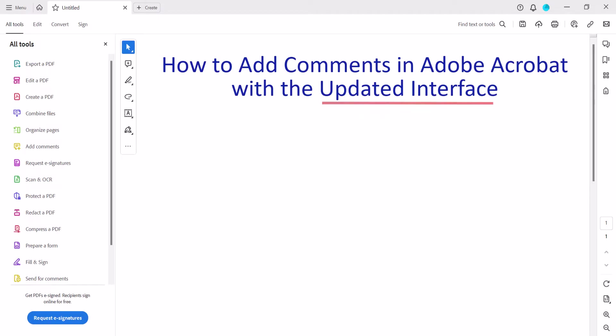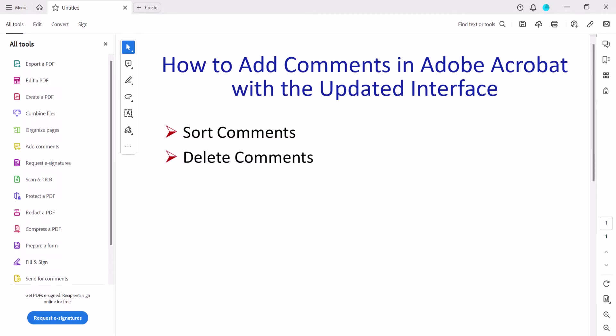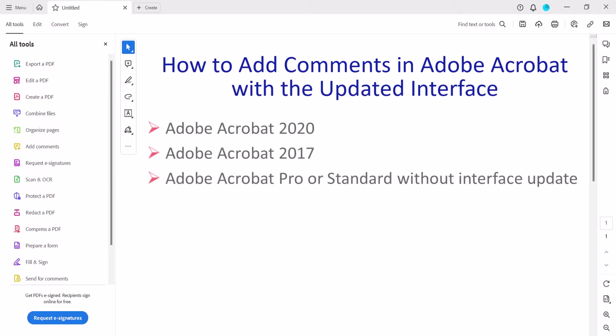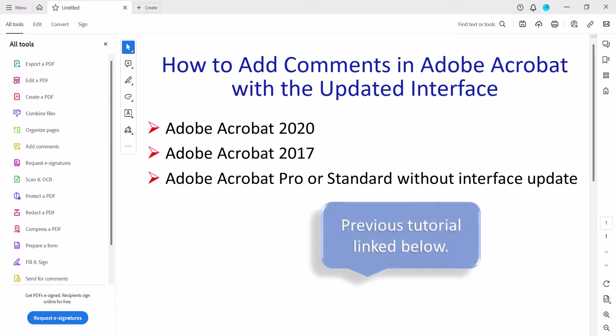We'll also look at how to sort comments and delete comments. We'll cover other annotations such as deletion strikethroughs, text insertions, and highlights in a separate tutorial. If you're using an older version of Adobe Acrobat, please see my previous tutorial on the same topic, which is linked in the description box below.